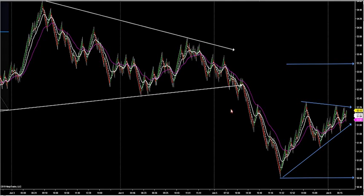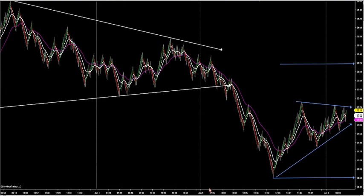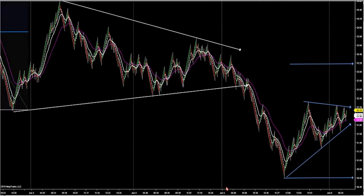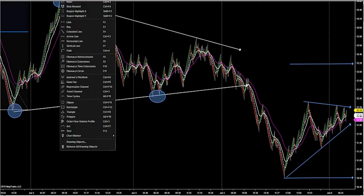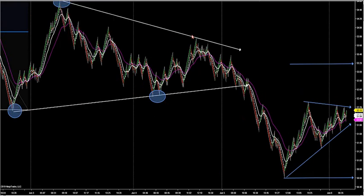Let's go over today's action. Yesterday I drew up a two-day wedge going on a three-day. A symmetrical wedge is comprised of at least two higher lows and two lower highs. I drew this wedge in and said what we're looking for is a breakout of the wedge and a retest.